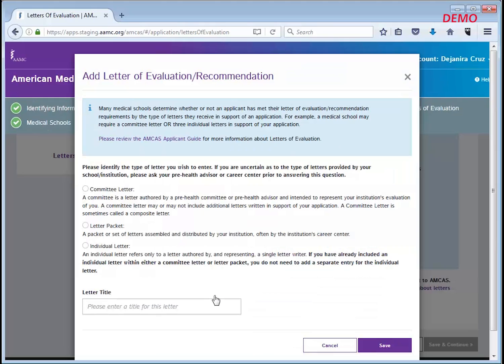If you aren't sure what type of letter you should choose, check with your pre-health advisor. Letter packets cannot be broken up. All letters included in the packet will be sent to medical schools that you select to receive the packet.